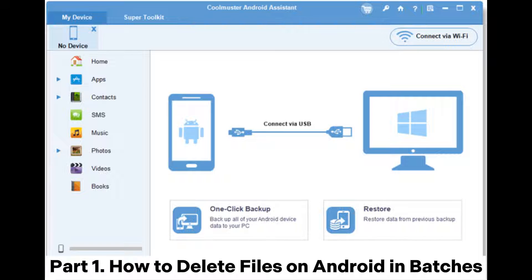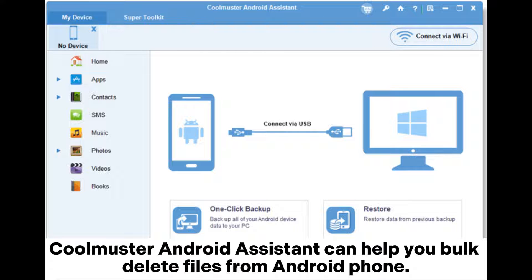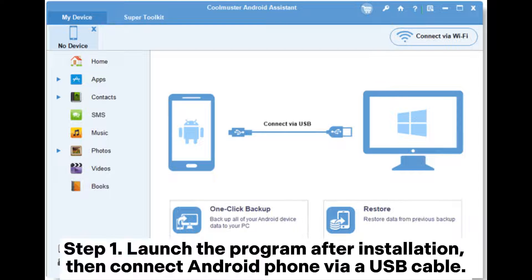Part 1. How to Delete Files on Android in Batches. Coolmuster Android Assistant can help you bulk delete files from your Android phone.